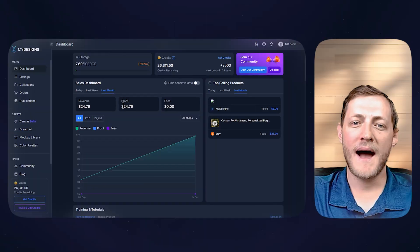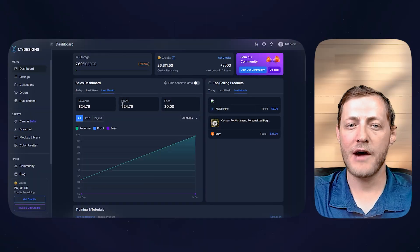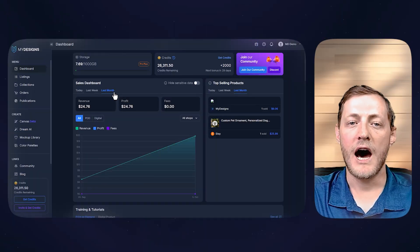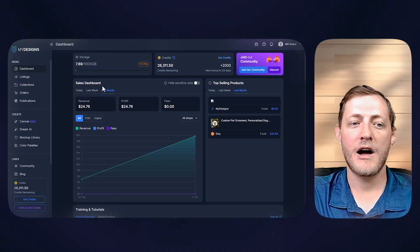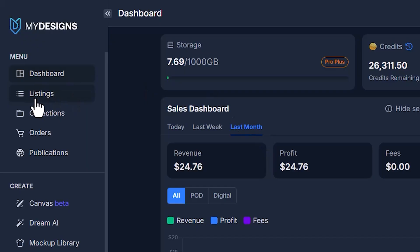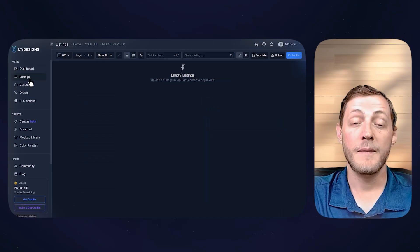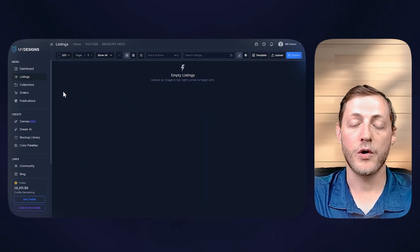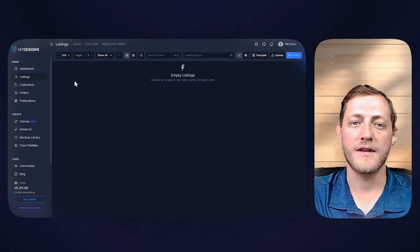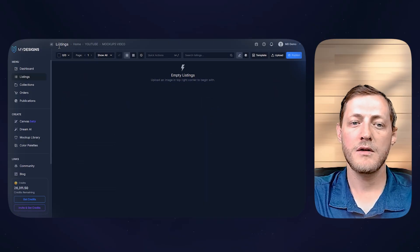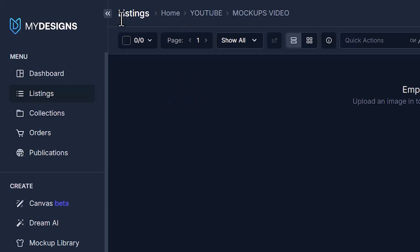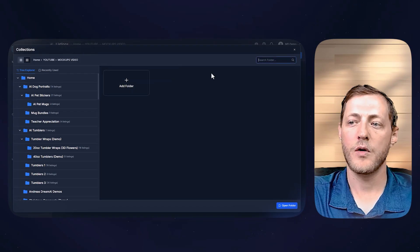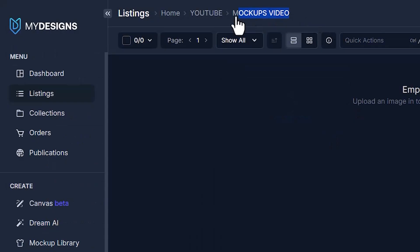We're now over on my designs, and if you don't have an account, you can create one for free. Once you do get logged in, we need to navigate to the listings tab, which is located here. From here, we need to create a collection or rather a folder that stores our designs in them. And we can do that by clicking this home button at the top next to listings, and then you can just click add folder. As you can see, we're already in one called mock-ups video.